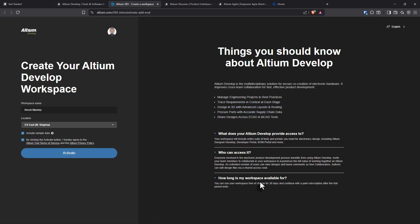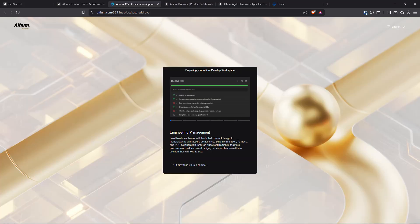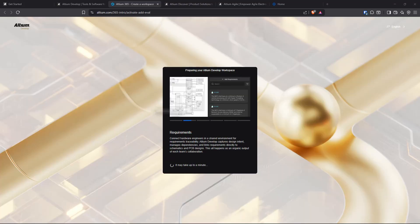The requirements one is big for me. Design in 3D with advanced layers and routing. Everybody can collaborate. You can get your workspace free for 30 days and continue with a paid subscription. We're going to activate this.